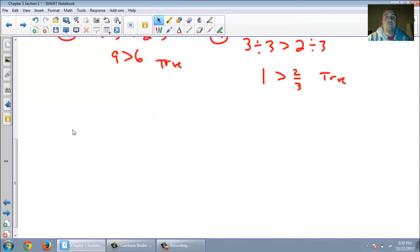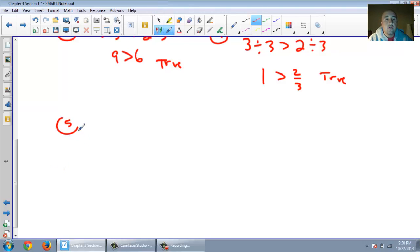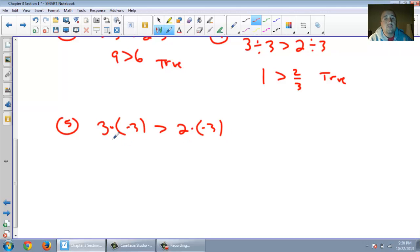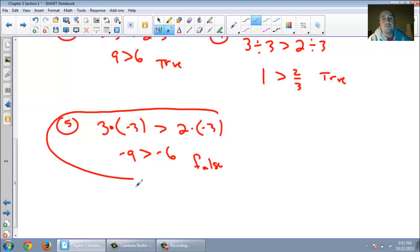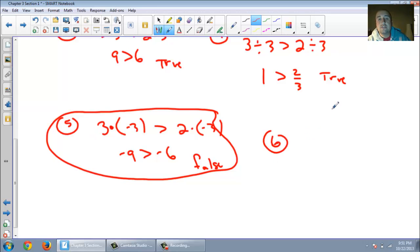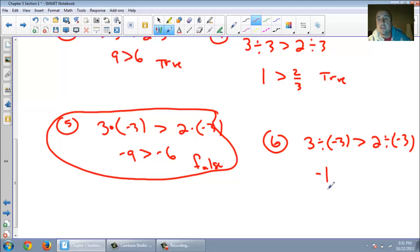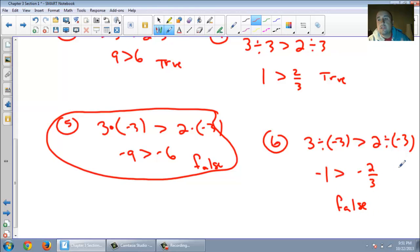Let's try two more. I'm going to multiply by a negative 3. Is negative 9 greater than negative 6? Hopefully you see that that is not true — so here's our first false statement. We multiplied by a negative. And for number 6: 3 divided by negative 3, is that greater than 2 divided by negative 3? That's negative 1. Is negative 1 greater than negative 2 thirds? Negative 1 is actually smaller than negative 2 thirds, so that one is also false.